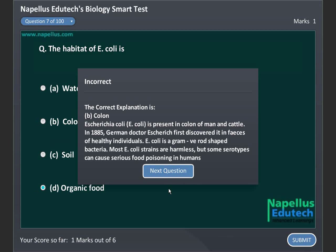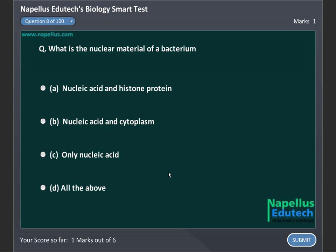What is the nuclear material of a bacterium? Option A. Nucleic acid and histone protein. Option B. Nucleic acid and cytoplasm. Option C. Only nucleic acid. Option D. All of the above. Correct answer is C. Only nucleic acid.